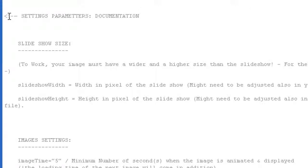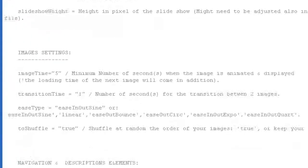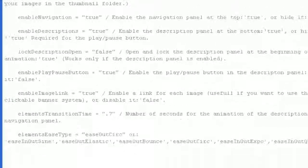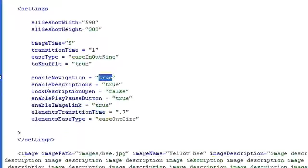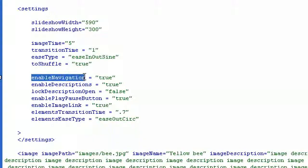At the beginning of this file you will see a lot of comments and I definitely recommend you to read those because they might be helpful. Let's start with the enable navigation parameter.